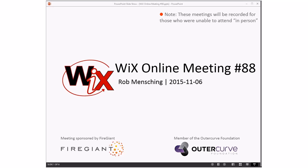Good afternoon, good evening, good morning. This is the WiX online meeting number 88, going on November 6th in the middle of a busy, busy time.